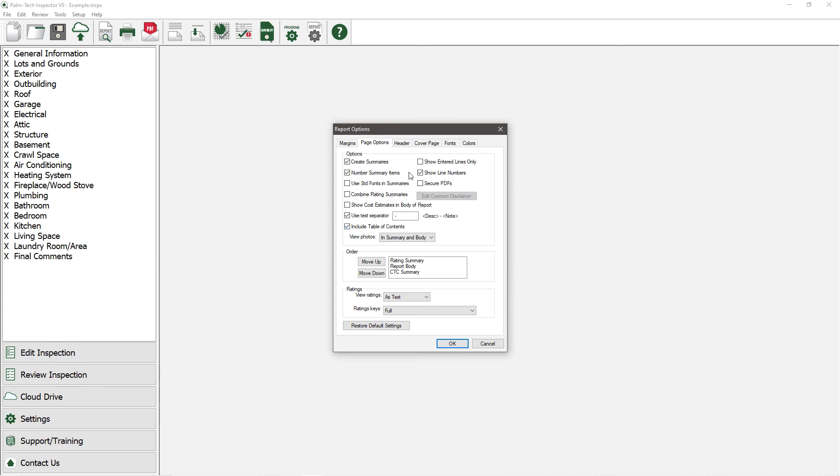Check Show Entered Lines Only if you only want the lines that have information filled out to appear in the report.